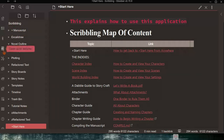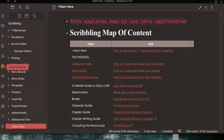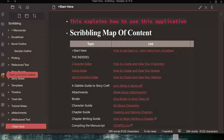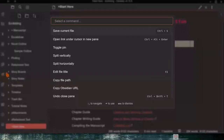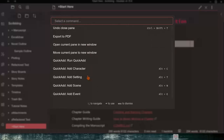The next icon you might want to use is the Open Command Palette. There's also a hotkey for this: Ctrl+P. If you click on it, you can just type in a command and it will execute that command once you click on it.